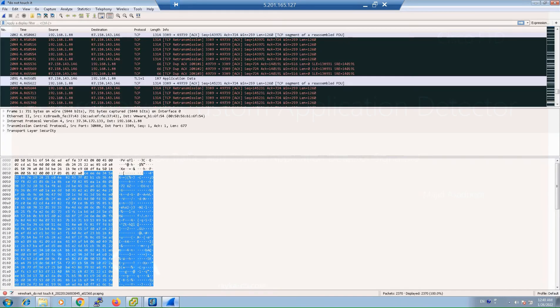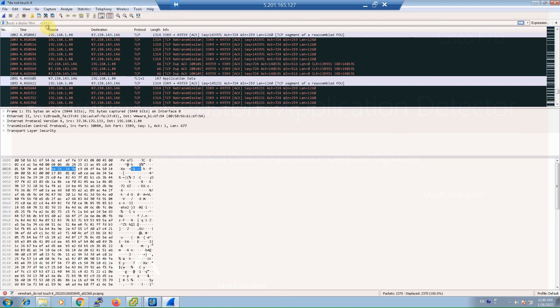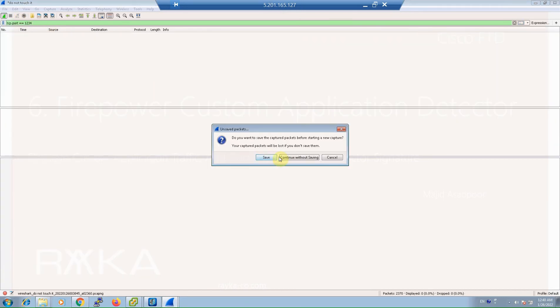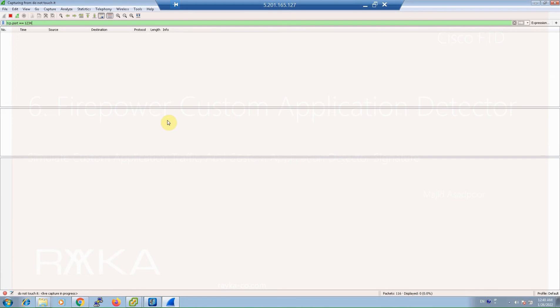Before generating any traffic, let's open Wireshark and apply a capture filter for TCP port 1234 — 'tcp.port == 1234' — to capture any traffic going over that port. Then we will start generating sample Raika business application traffic.